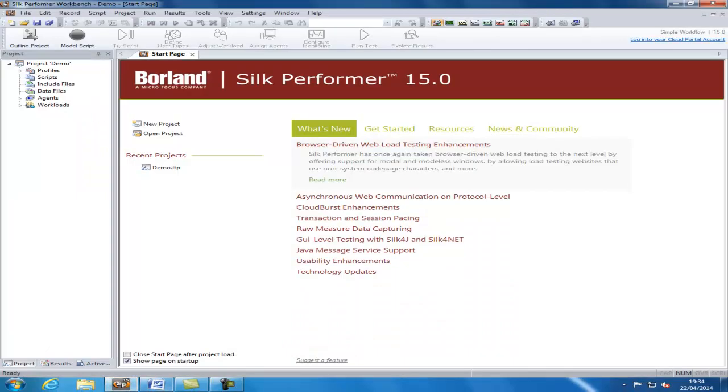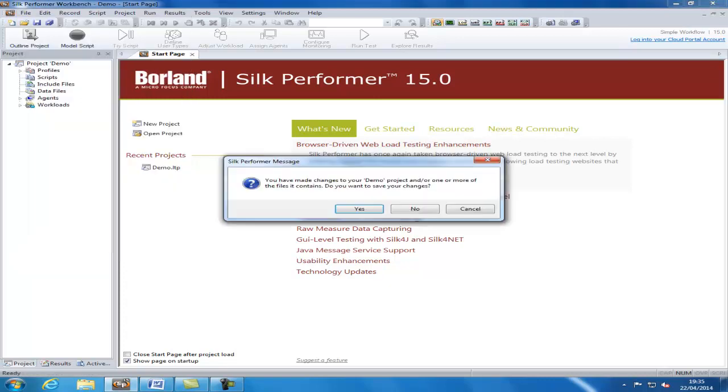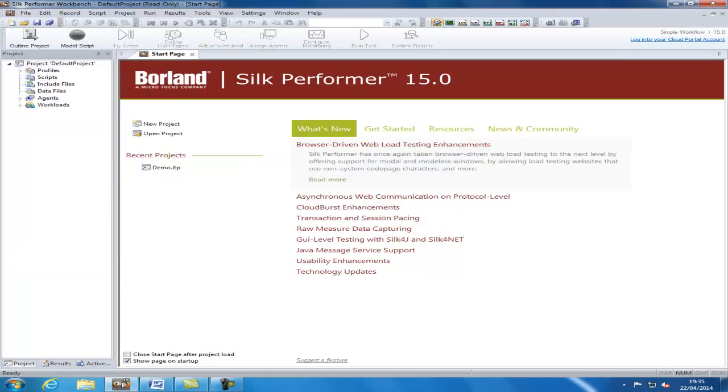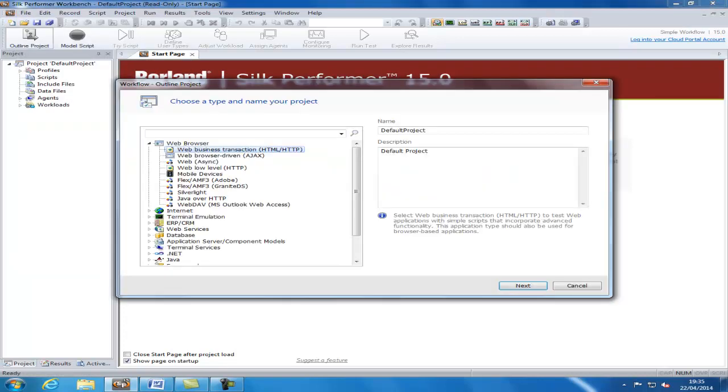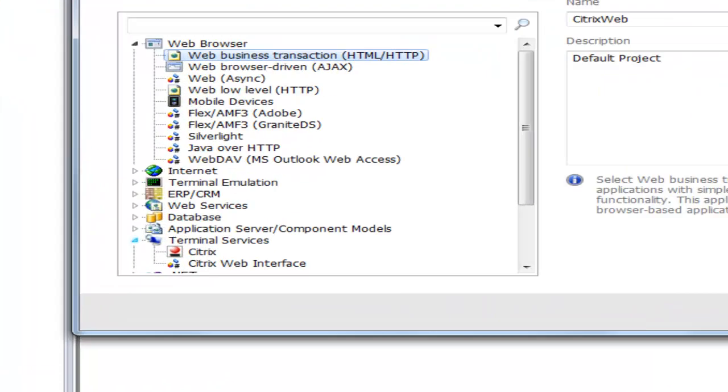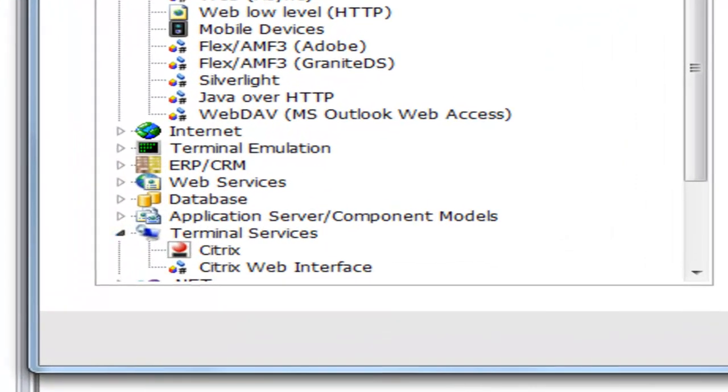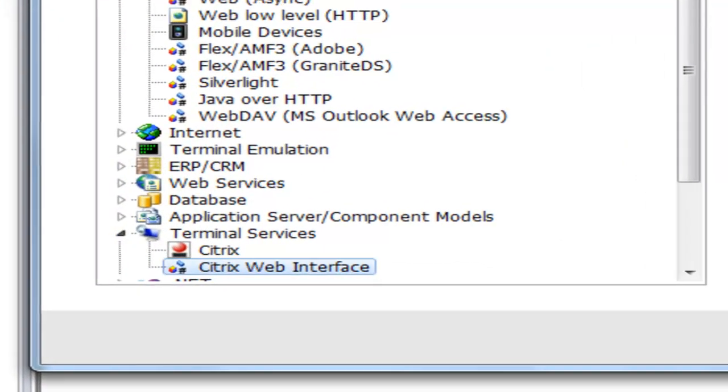The first step within Silk Performer is to create a new project. Give the project a name, and we want to choose the Citrix web option under Terminal Services.